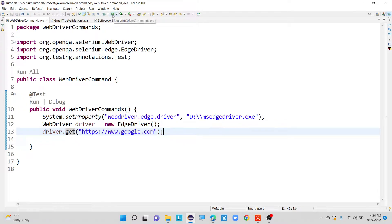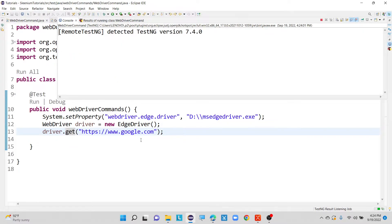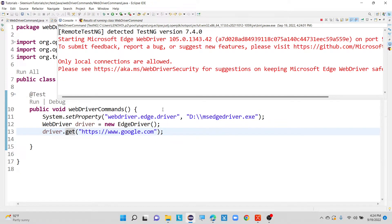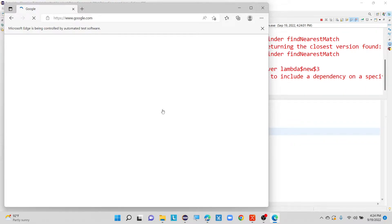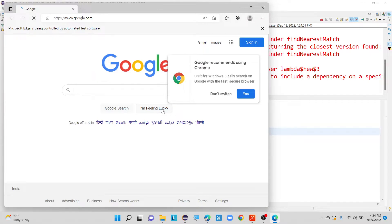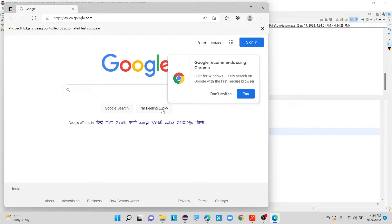It is launching our WebDriver now, that is called as Edge driver. Edge browser is launching currently. After that, with the help of driver instance variable, we are using one method that is called as get method, where it is accepting one parameter saying that get of string URL. Now I can able to launch my application. So that is the purpose of this particular get command.